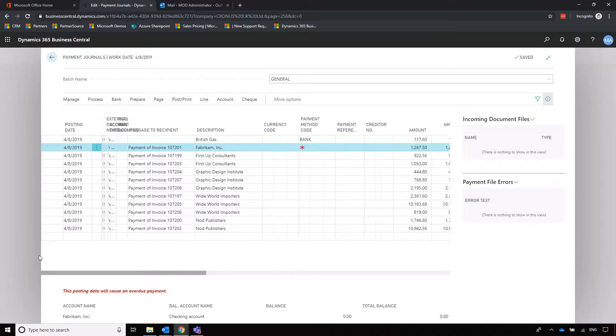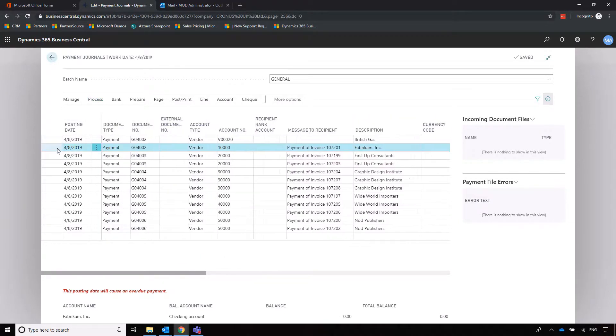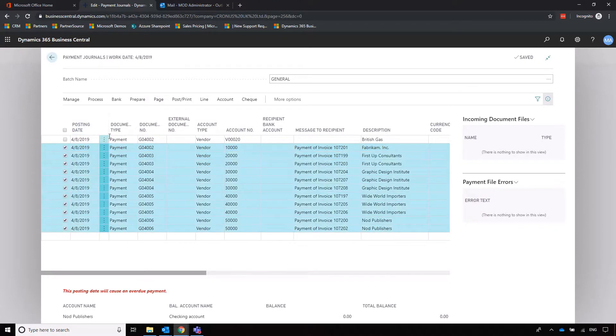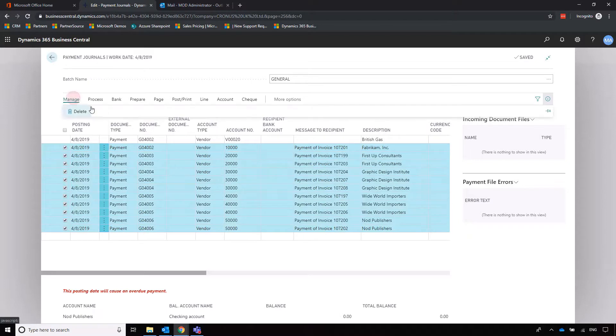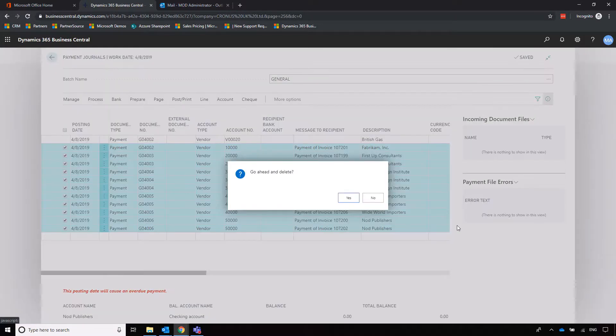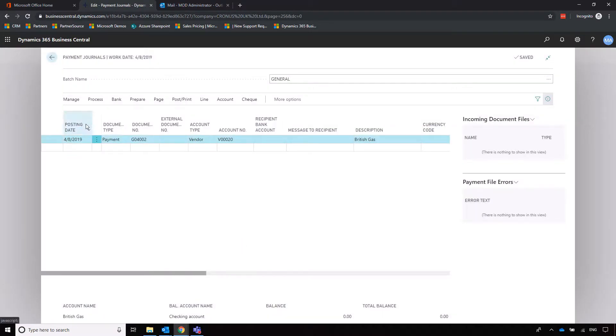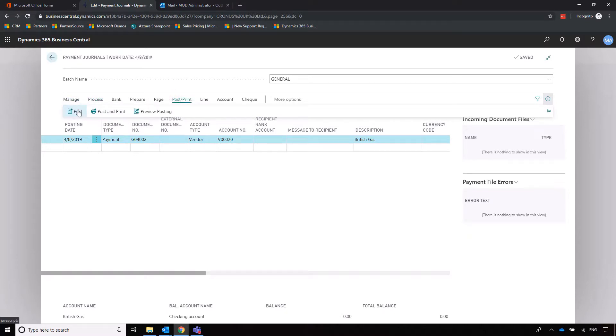I'm not going to post all of those, so I'll delete those, but I'm going to post the one to British Gas. Let's delete those and post.